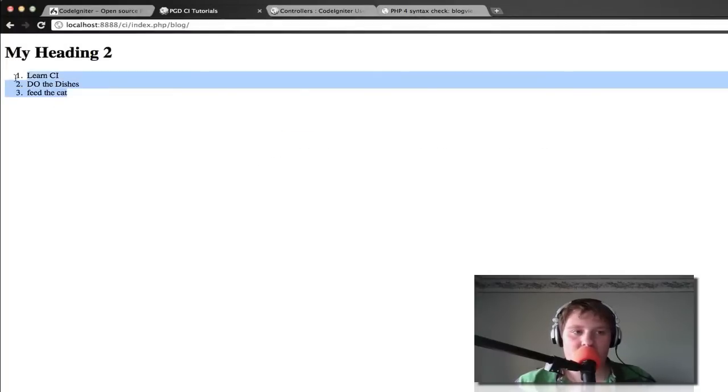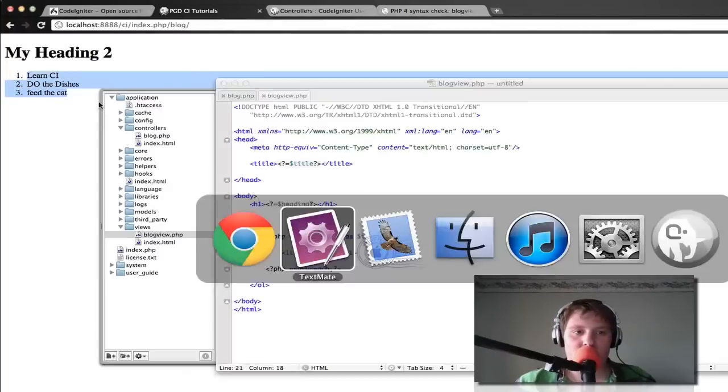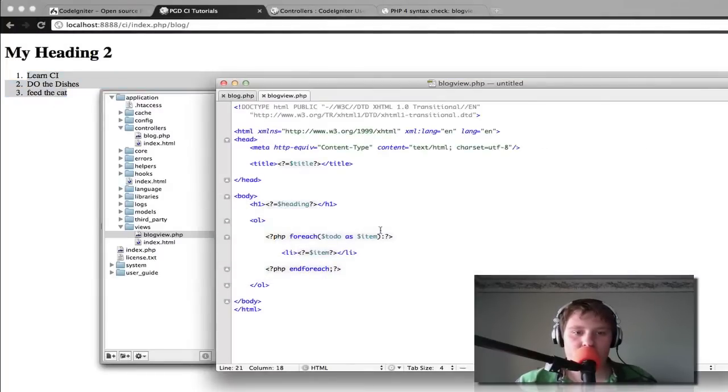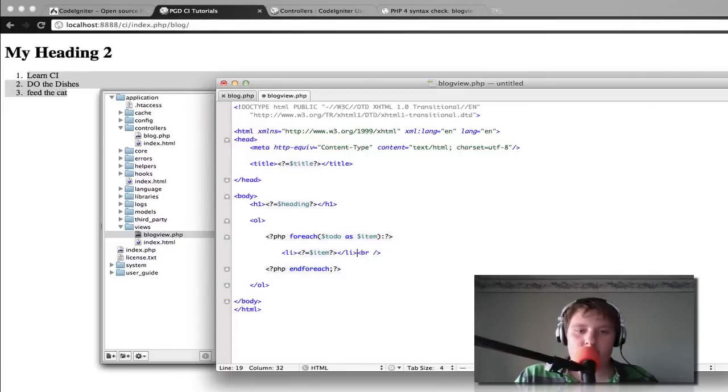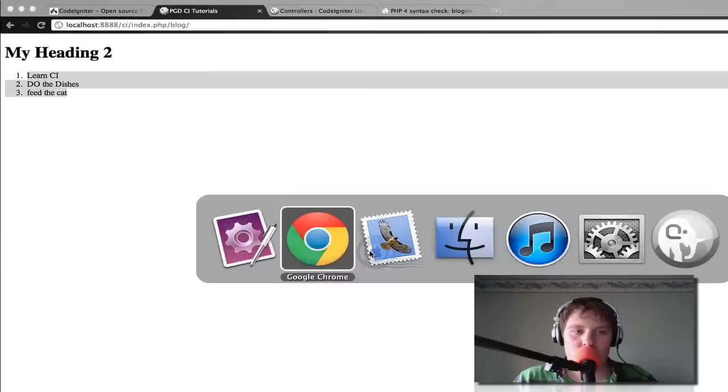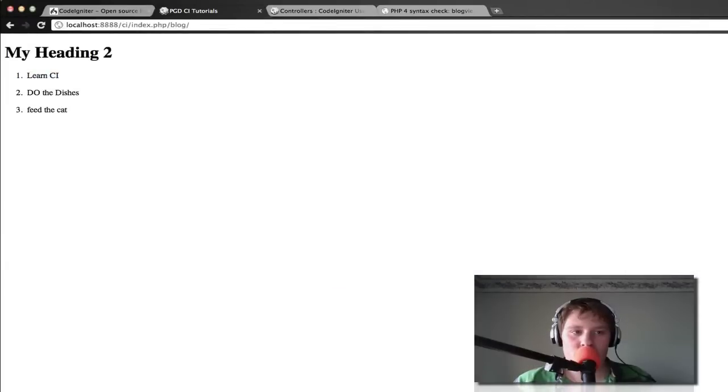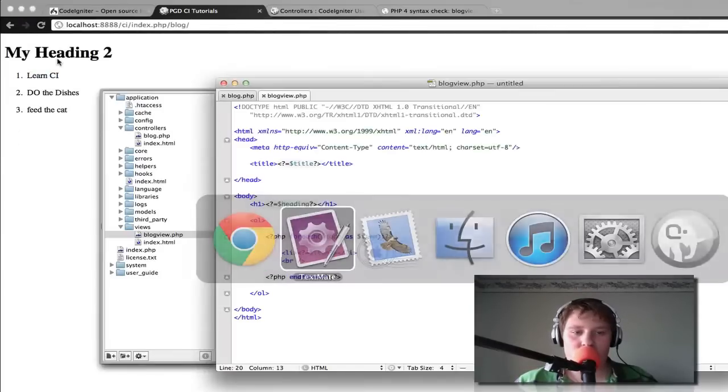Now as you can see it's displaying our heading here. We can have it do a line break at the end of it. Like that. Space them out a little bit if you want.